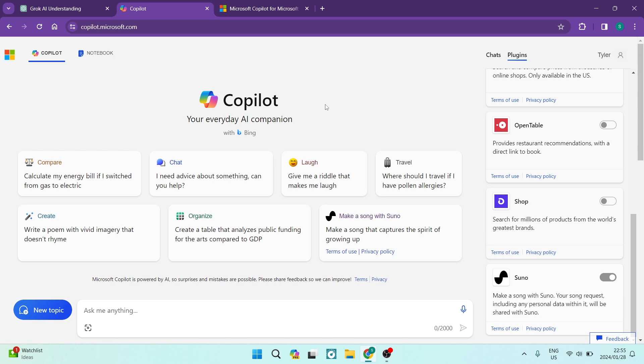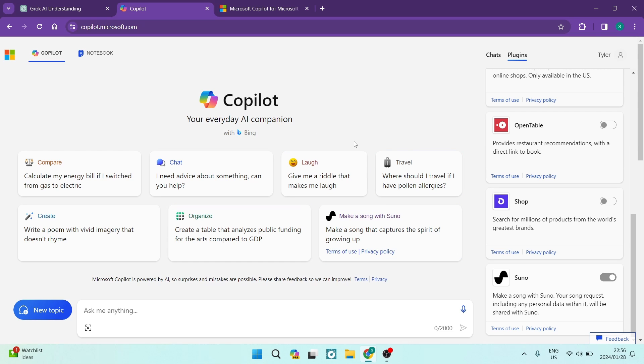Now, these are some of the capabilities that are absolutely free with no limitations. So Copilot's really taken the lead here and offering this to a mass of people absolutely free. And it really has a lot more that you can use on Copilot.